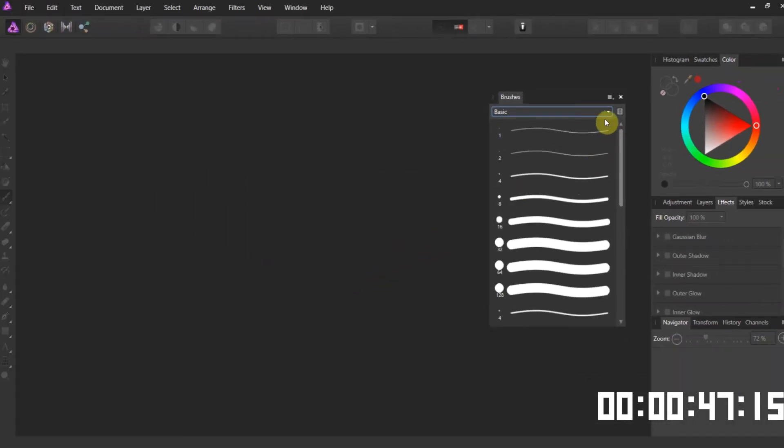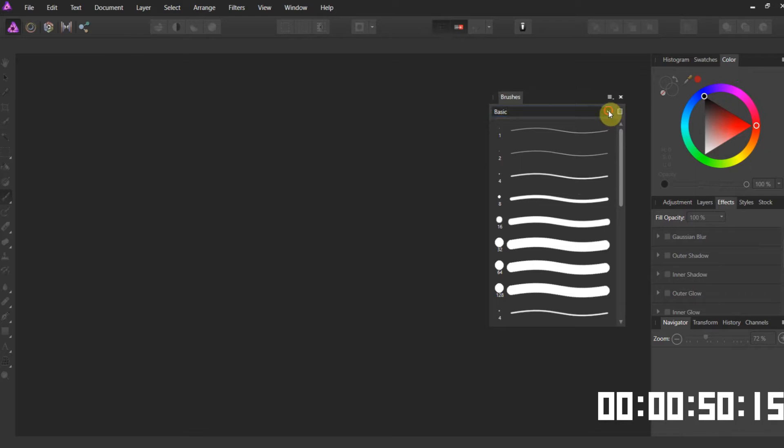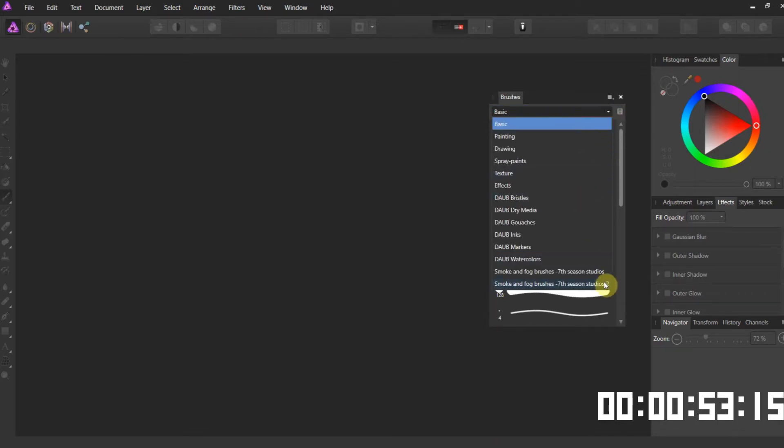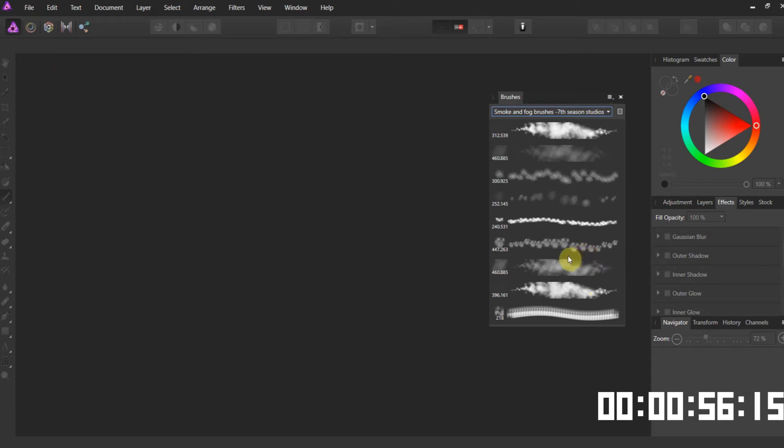So let's see if we can find the category. Come over to your brushes category. There they are folks, 9 brushes. Now let's check them out, it's just like a new toy, can't wait to play with it.